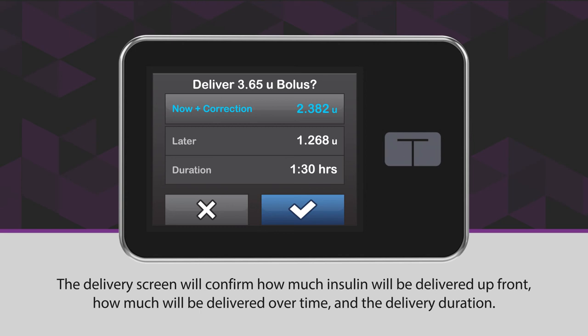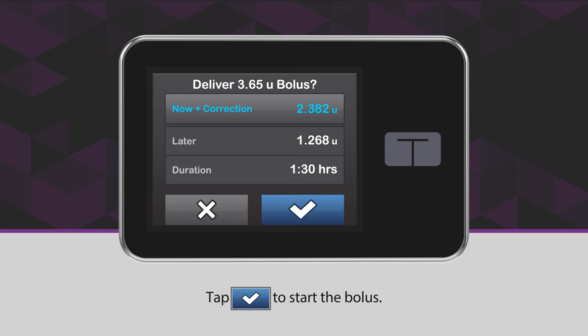The delivery screen will confirm how much insulin will be delivered up front, how much will be delivered over time, and the delivery duration. Tap the blue checkmark icon to start the bolus.